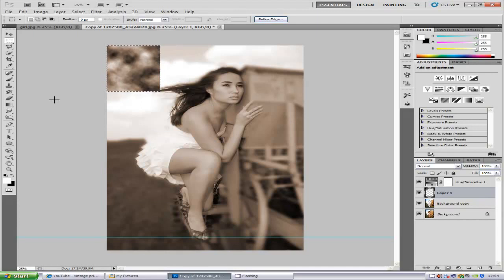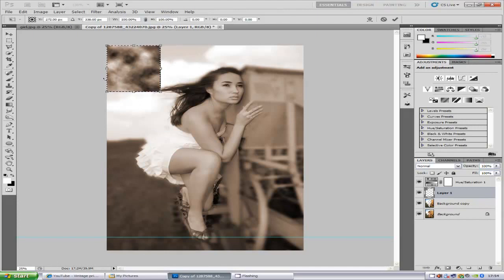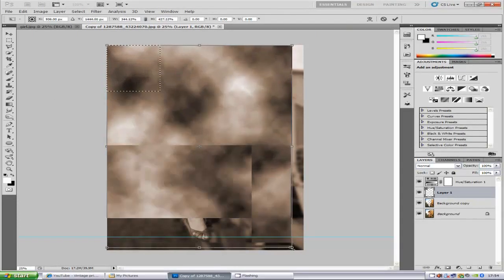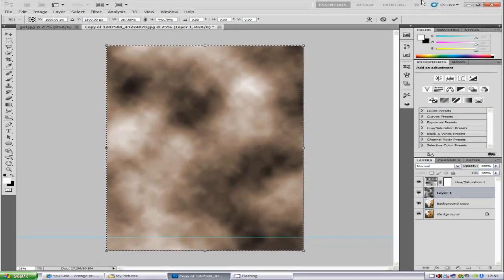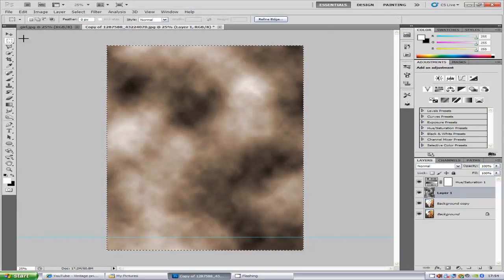Then press Ctrl and T for free transform. Now we're going to make it the same size as our image and press the tick like so.